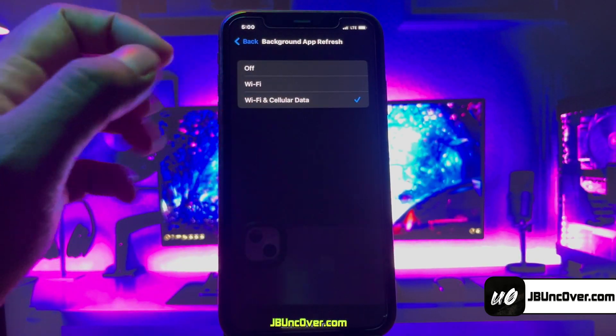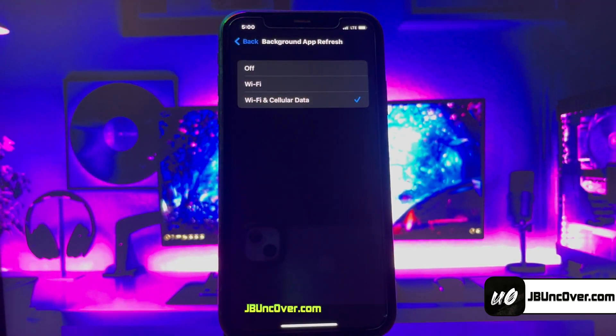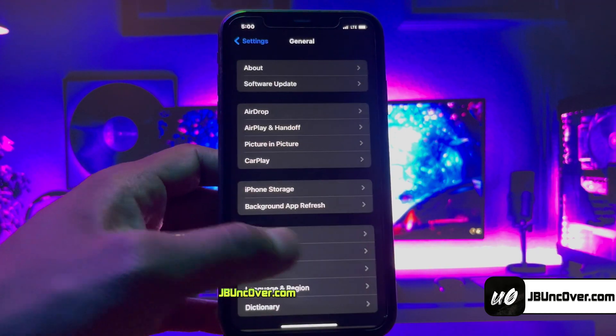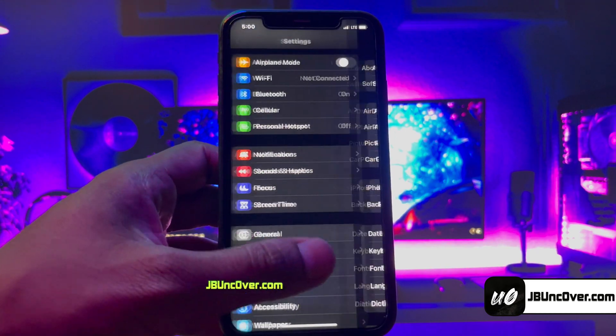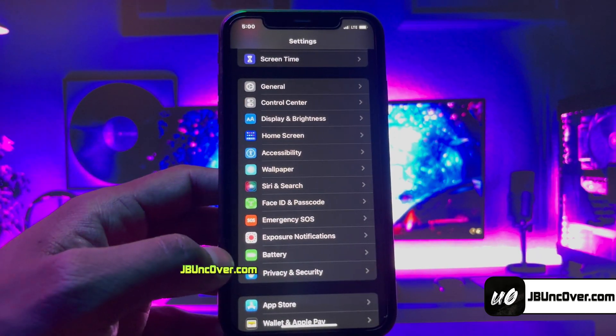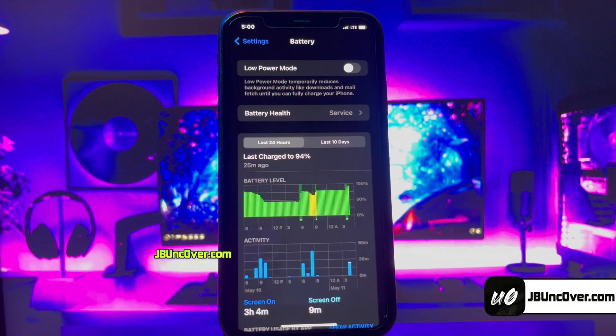First of all, go to Settings, then go to the General option, Background App Refresh, and make sure it is set to Wi-Fi and Mobile Data. In the next step, you have to go back to the main Settings page, then scroll down and go to the Battery option.